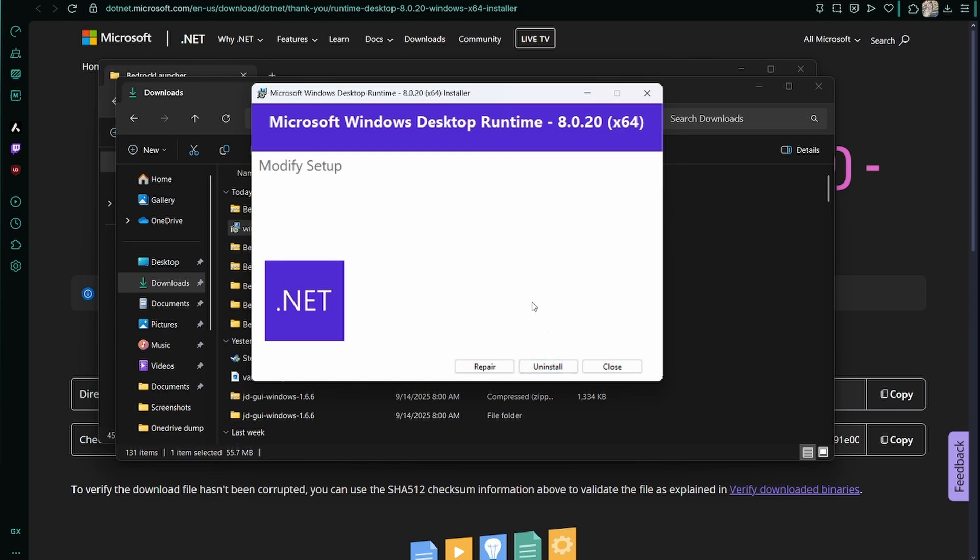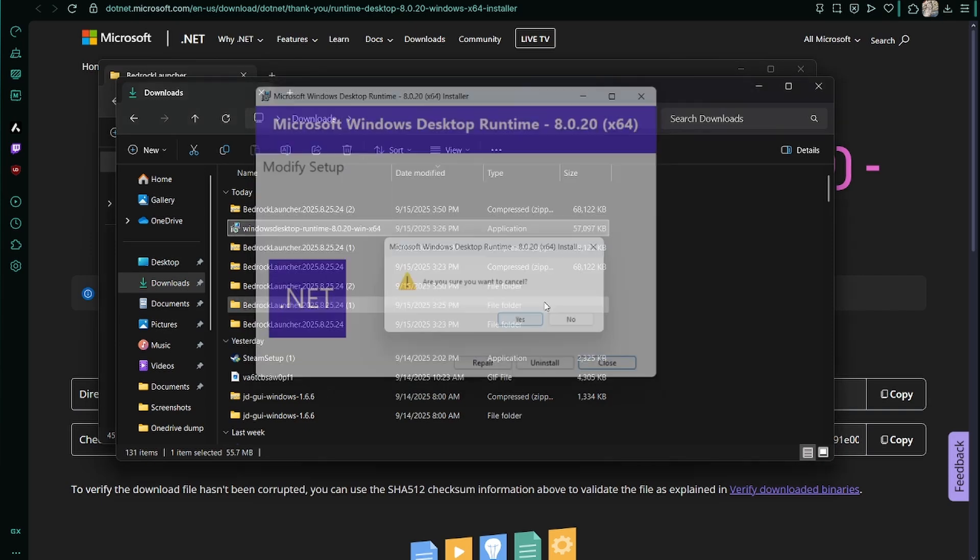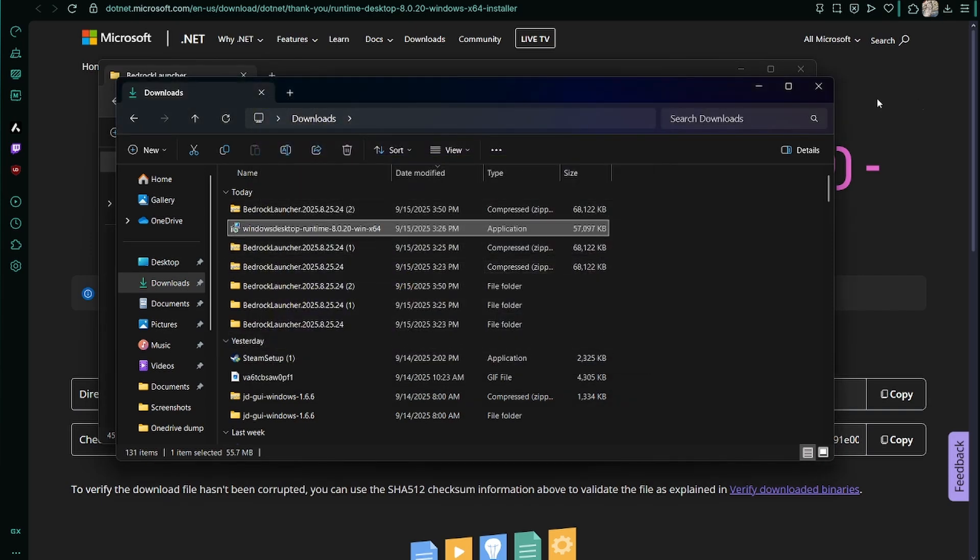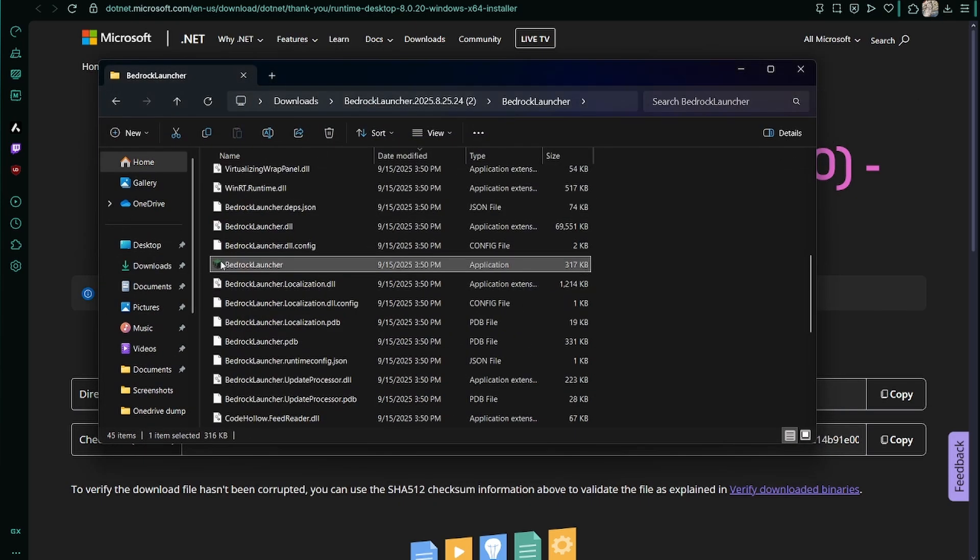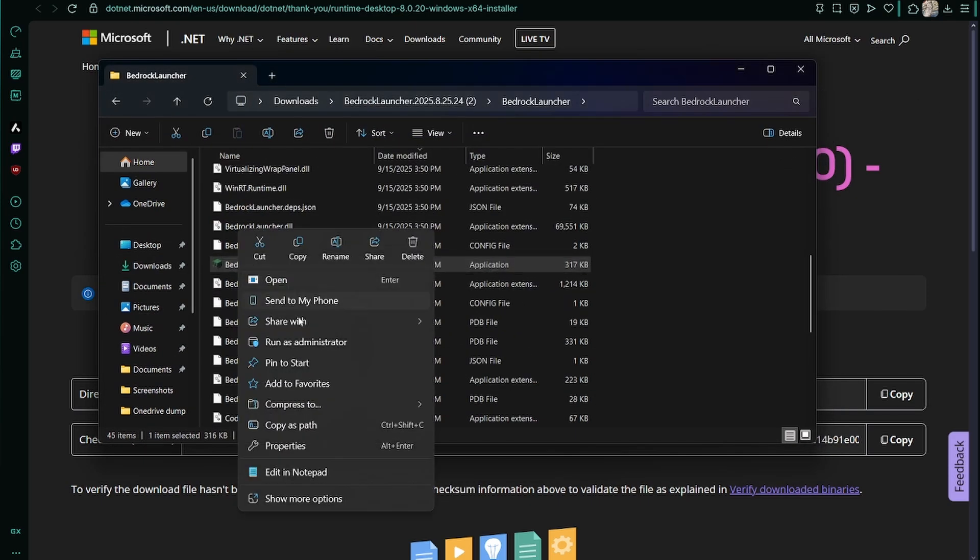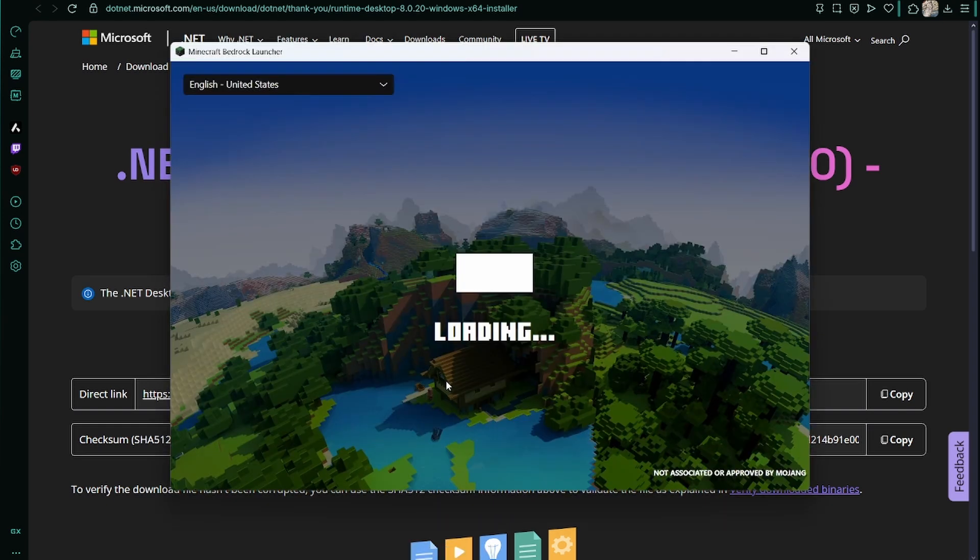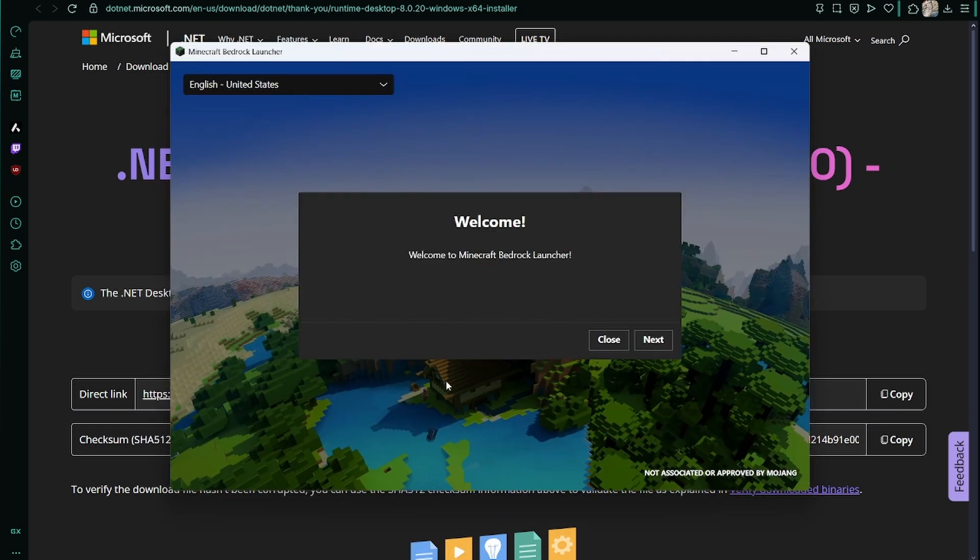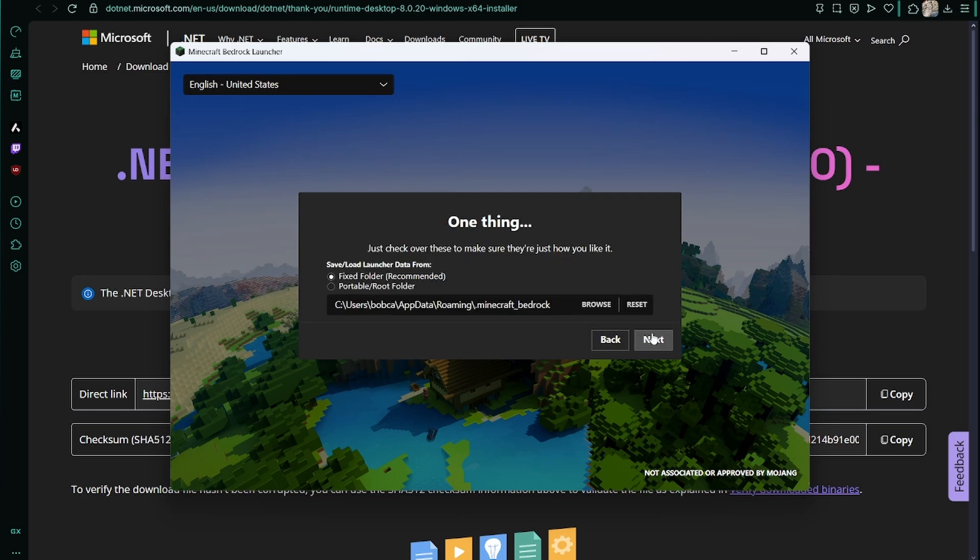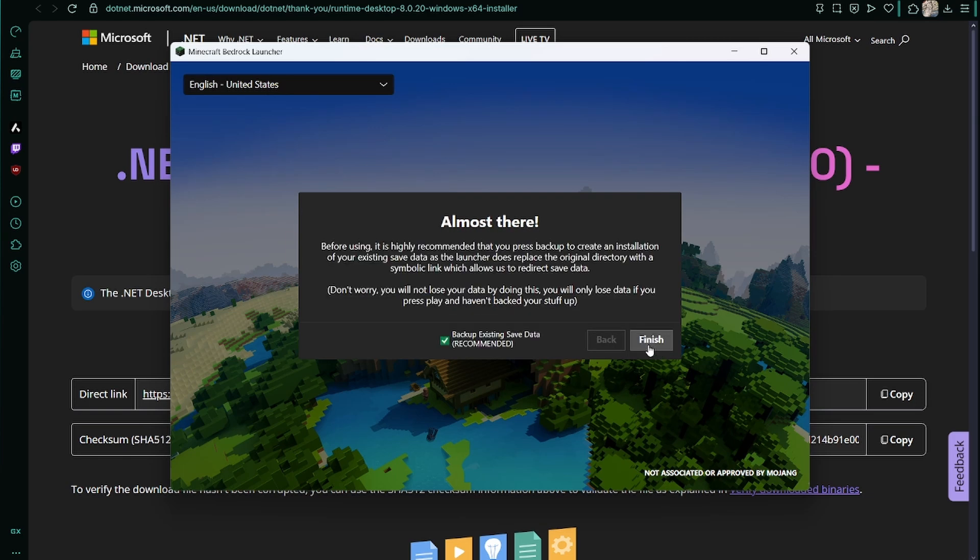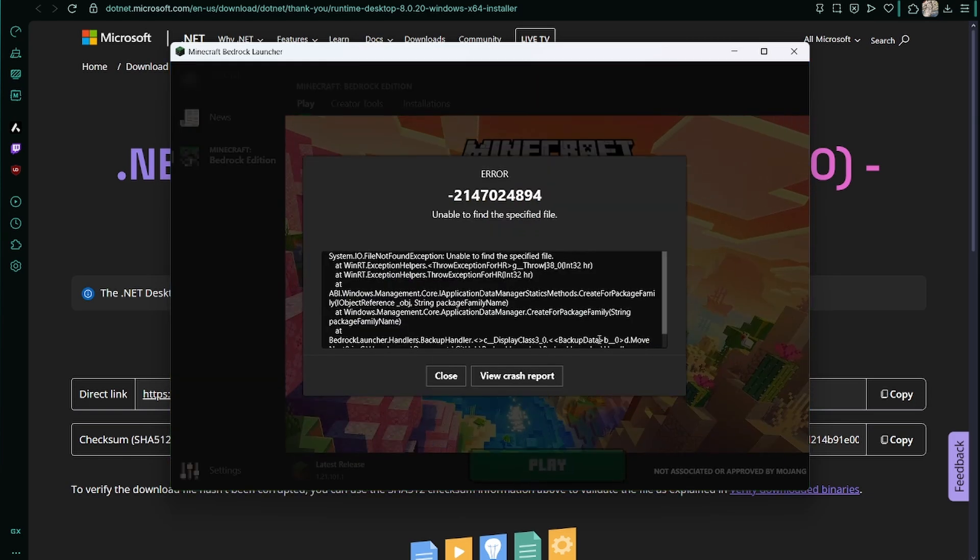From there you want to go back to Bedrock Launcher and run it as administrator. Then you'll get to this part where it tells you to log in. You just have to make a name, then go past here.